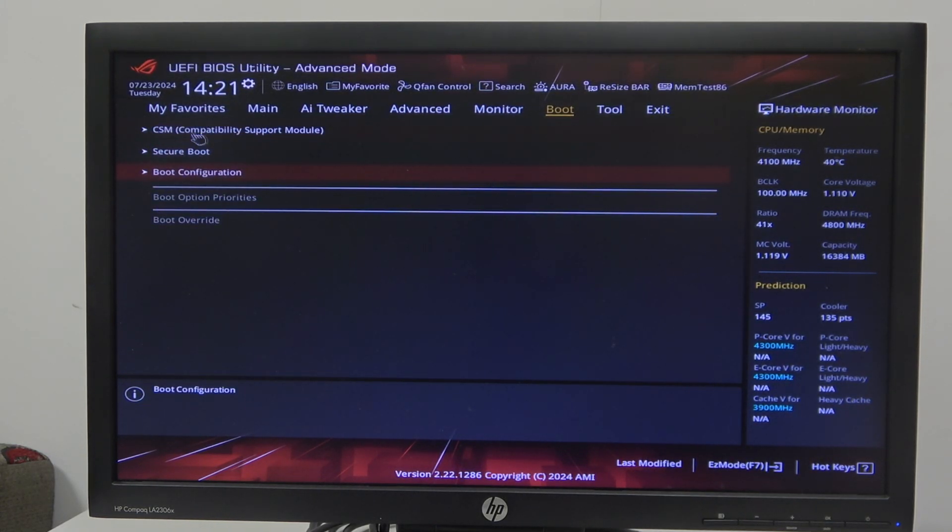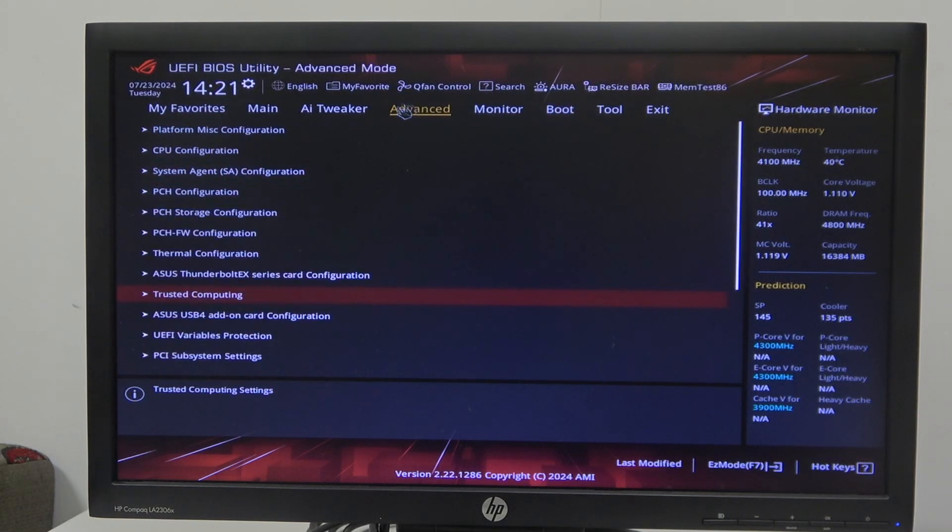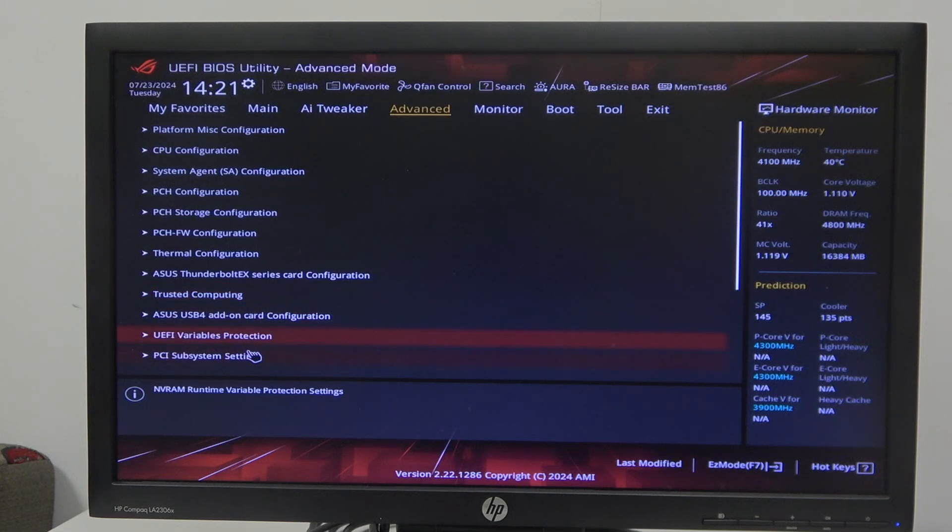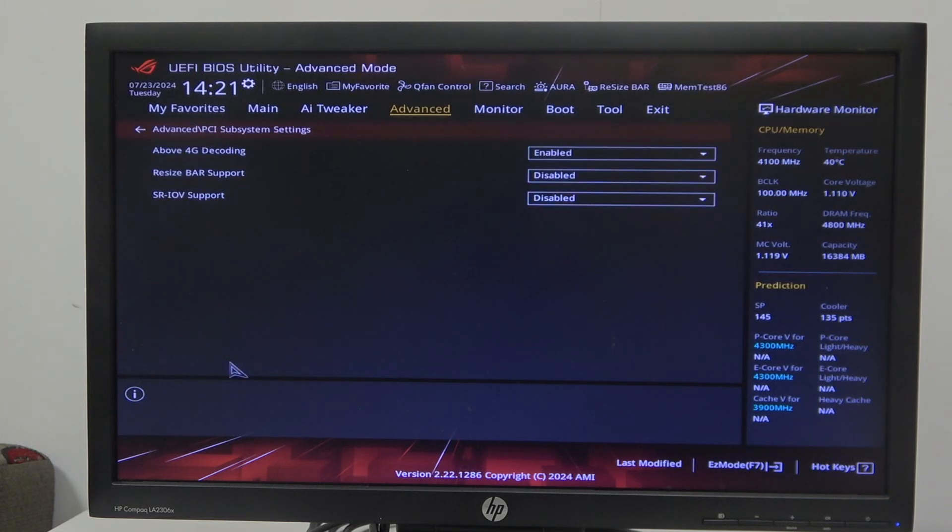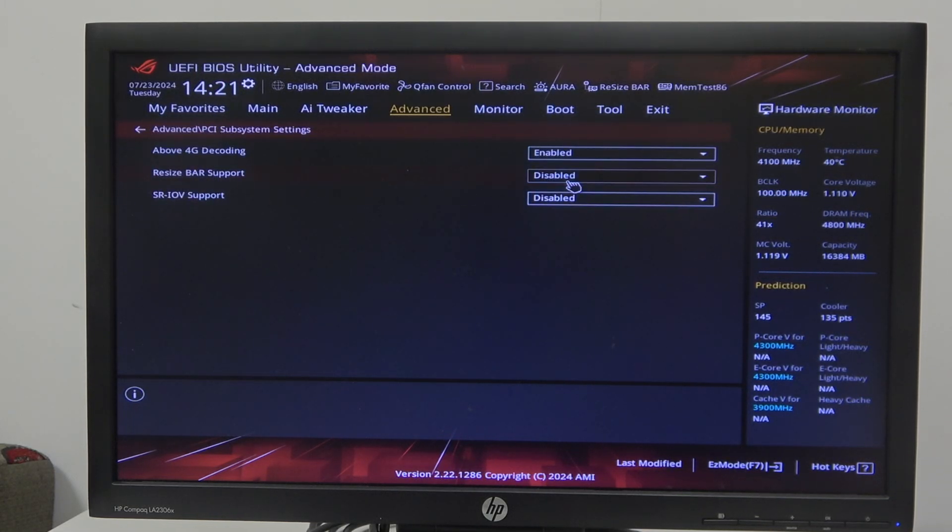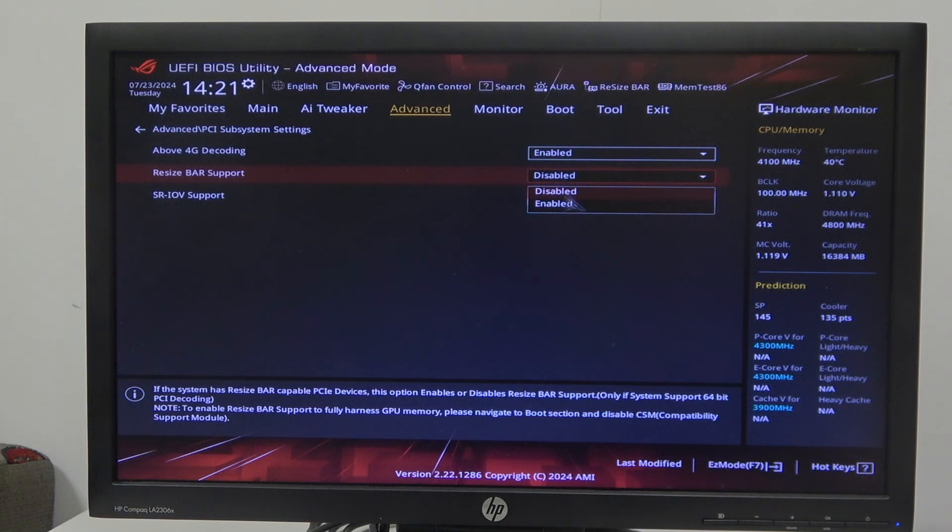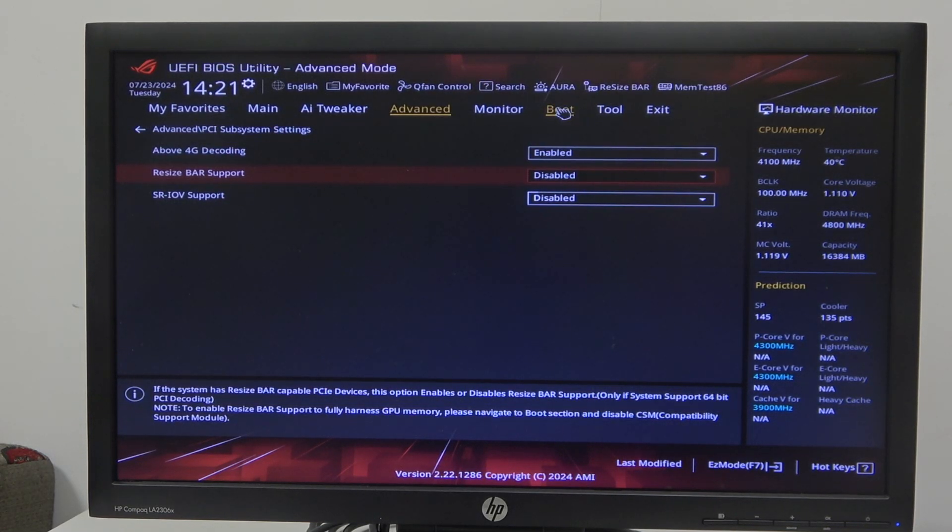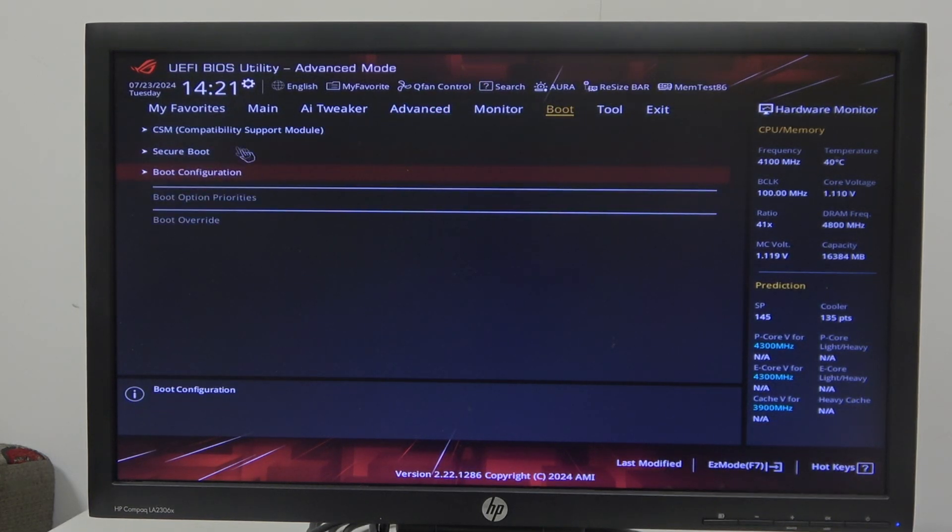...is in advanced. Go to PCI subsystem settings and find resize bar support. Make sure that it's disabled. Then in the boot menu we can find CSM compatibility support module.